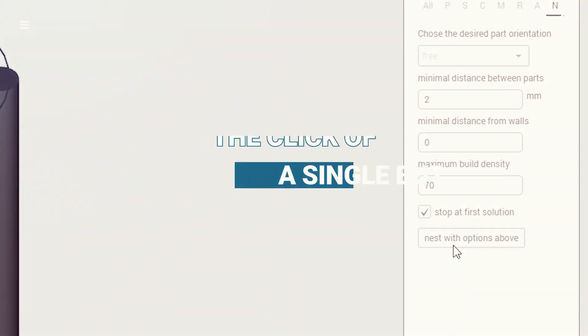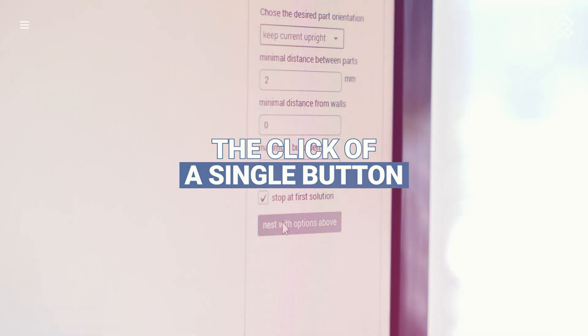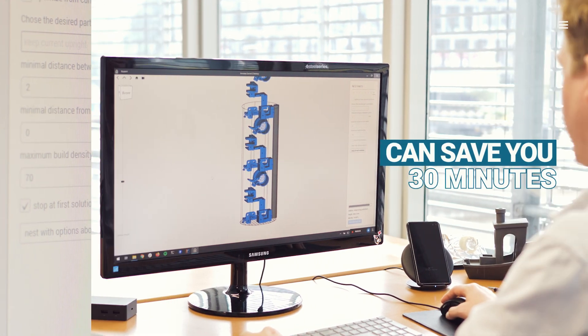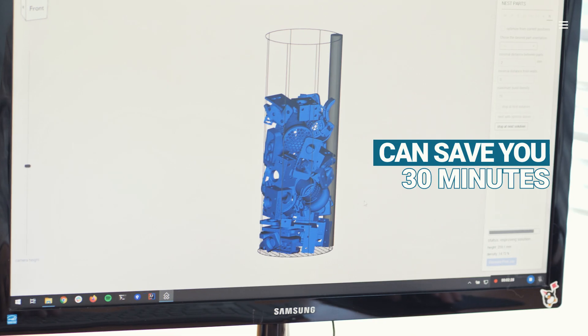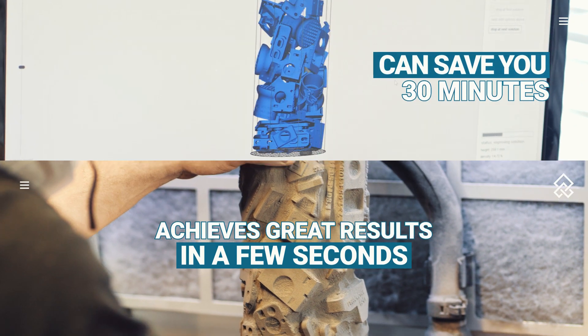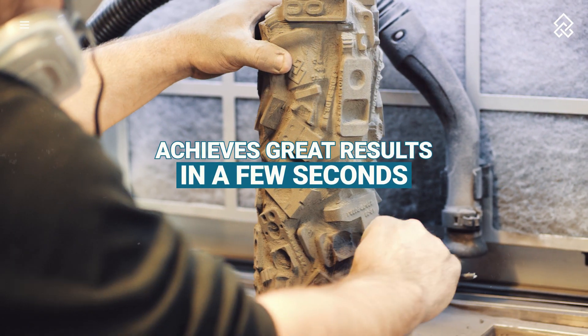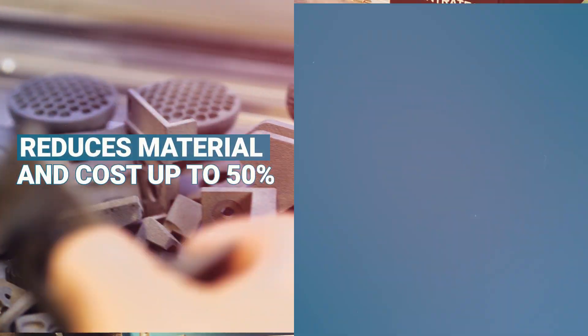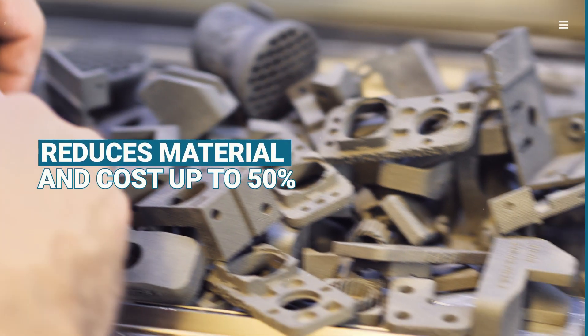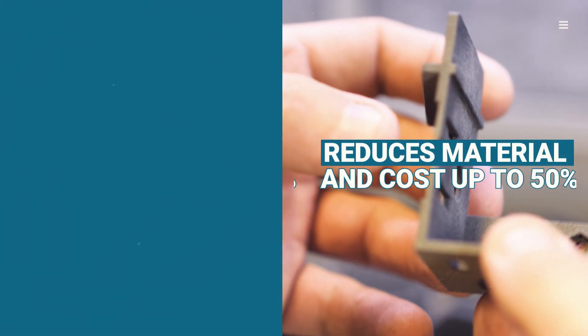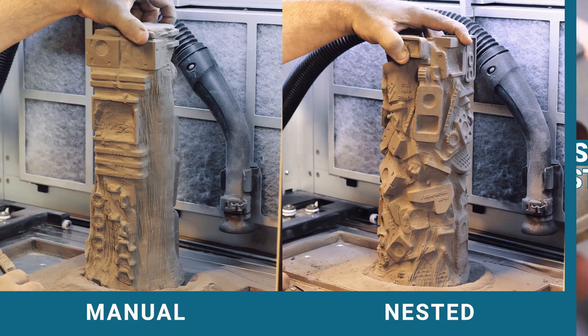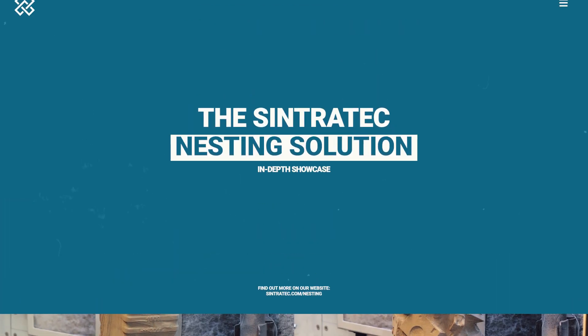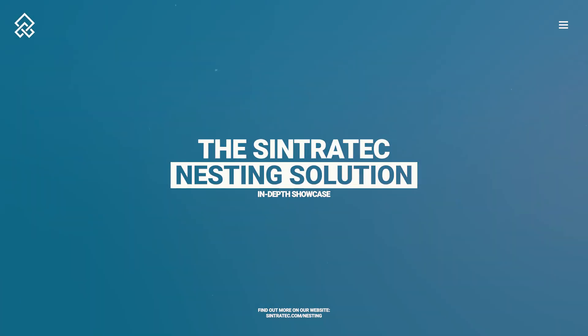In this video we will show you how the click of a single button can save you 30 minutes of manual labor, achieves outstanding results in just a few seconds and reduces material and part costs up to 50%. Stay tuned to learn more about our Sintratec nesting solution.